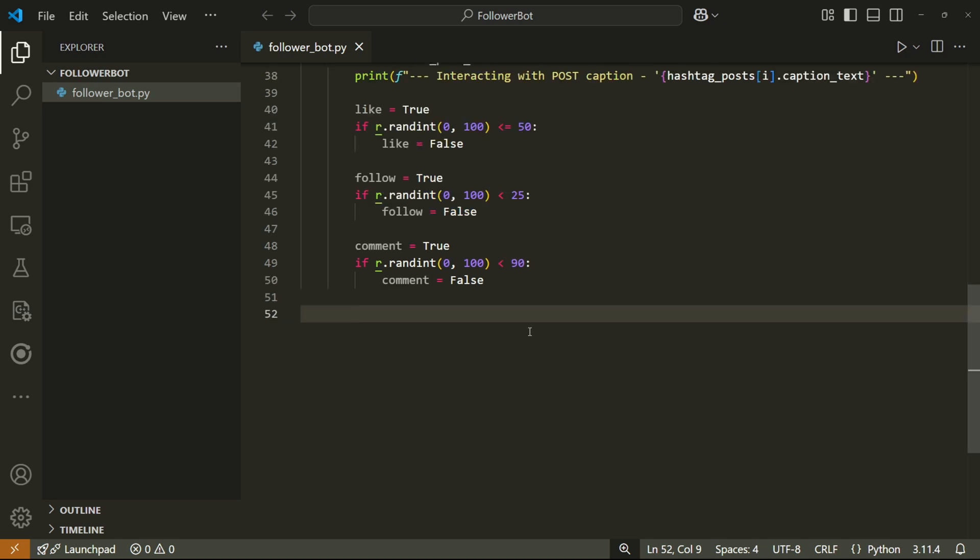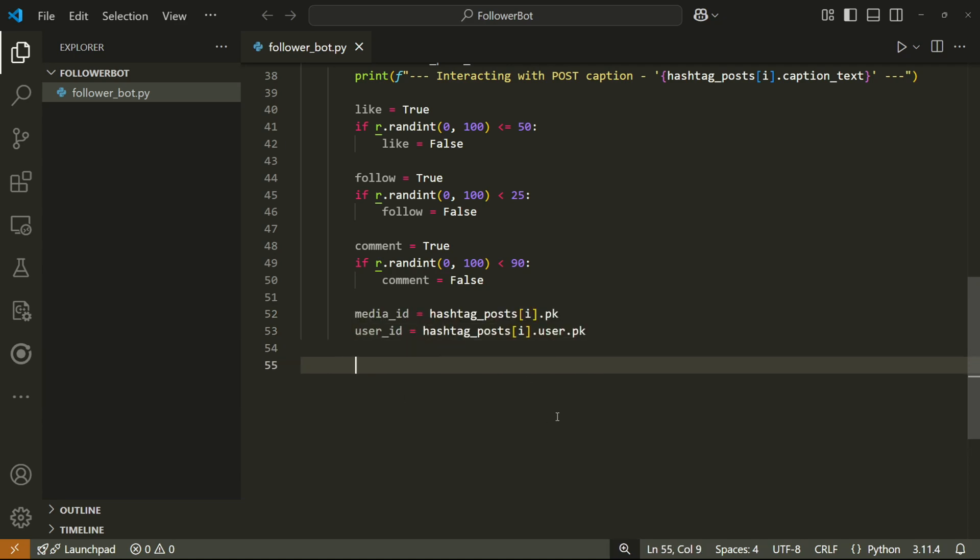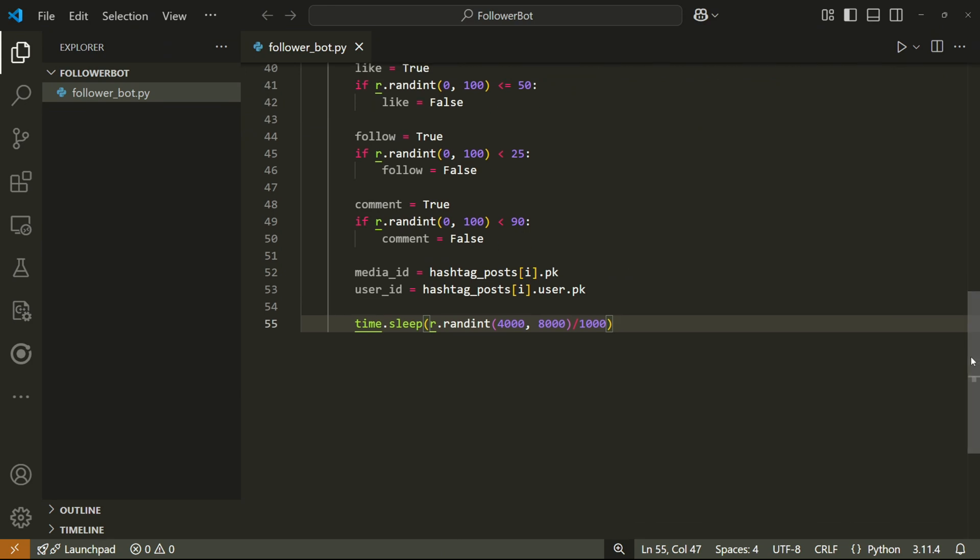Then we can retrieve the media and user IDs so we know which post we're interacting with and who the owner of that post is. We can then add another sleep that's supposed to simulate the user looking at the posts. This one will choose any millisecond amount from four to eight seconds.